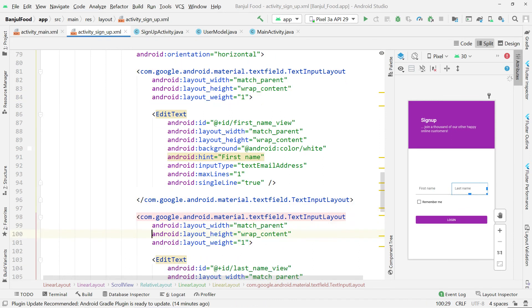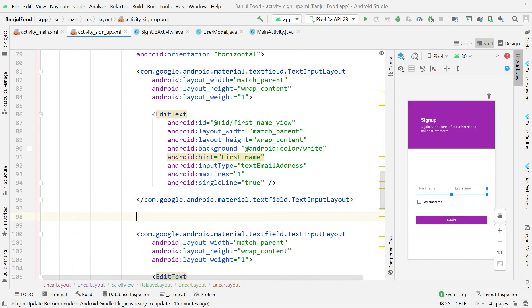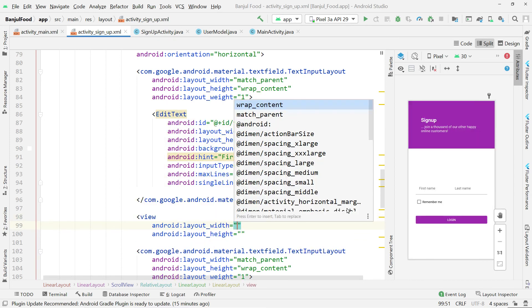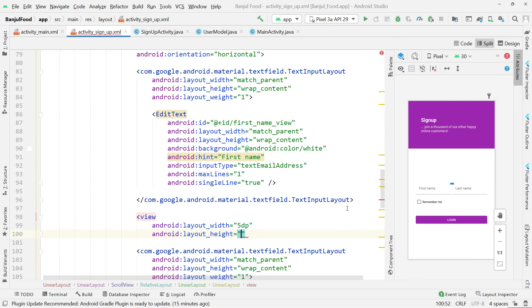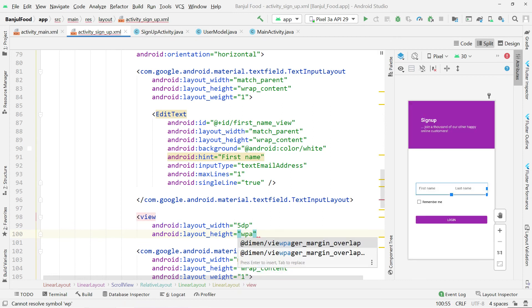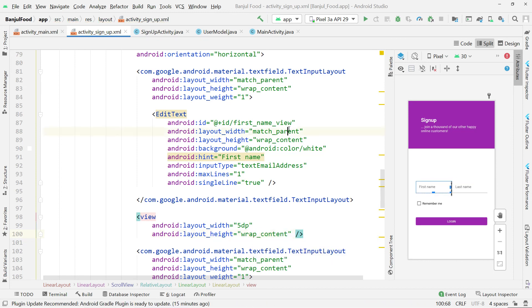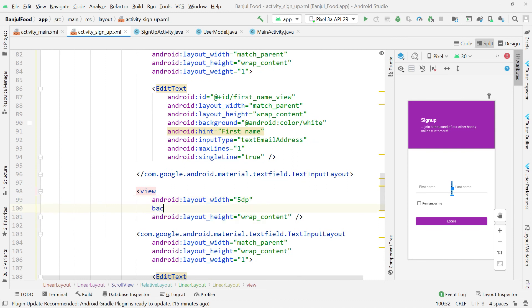You can see that with the weights applied they are now separated side by side. Between them I'll place a View to separate these two fields. I'm seeing something I don't understand — the height seems to be matching parent instead of wrap content. Let me look into why the height is match parent here.